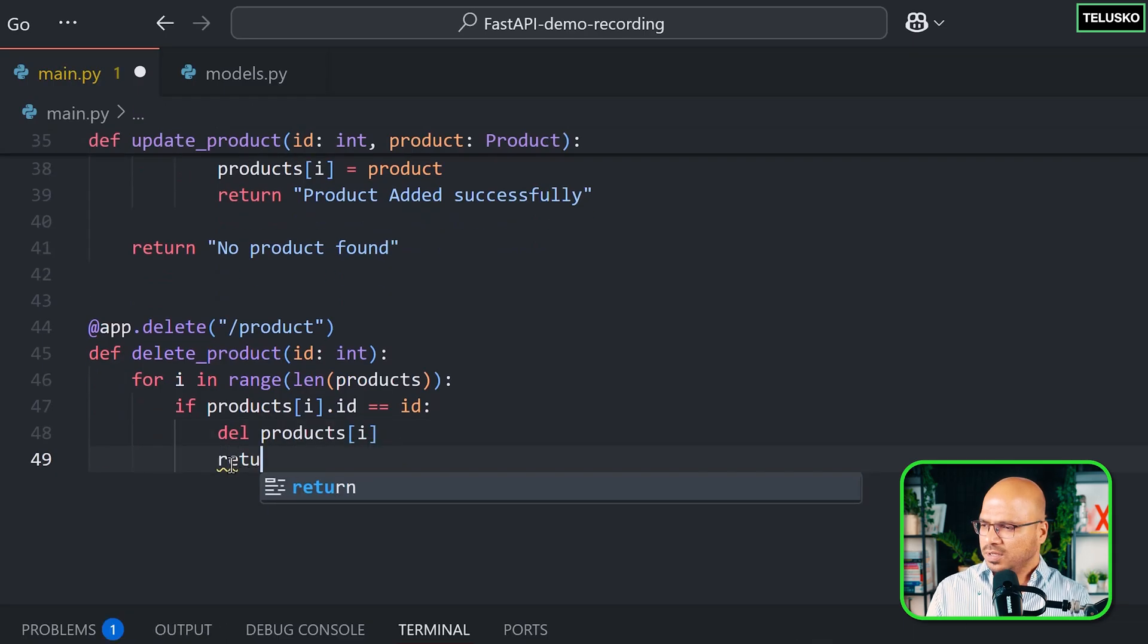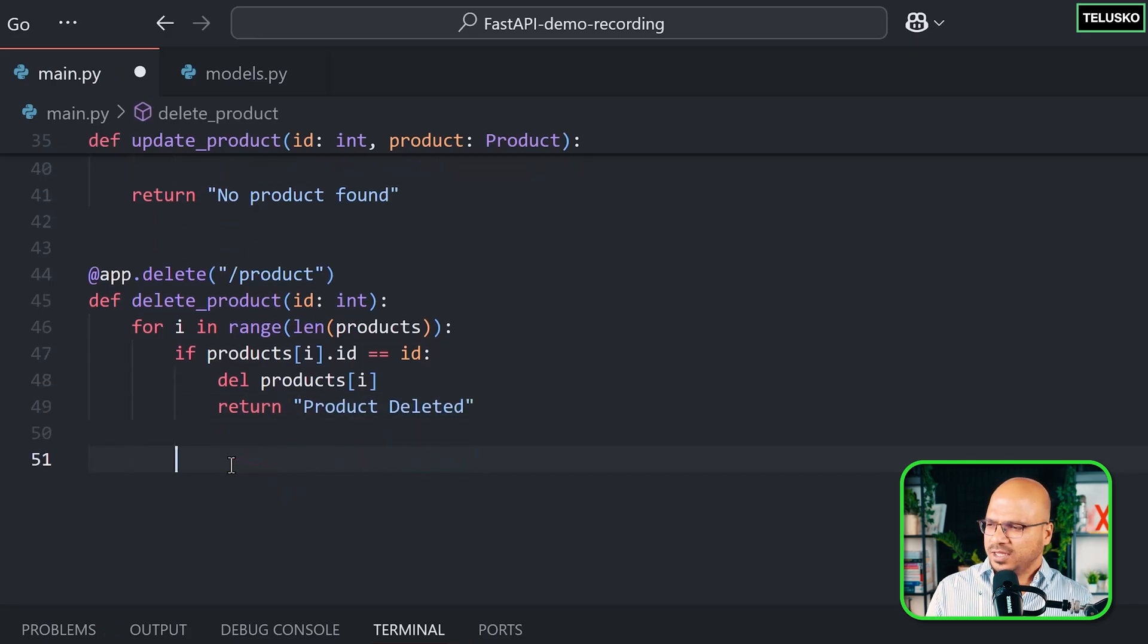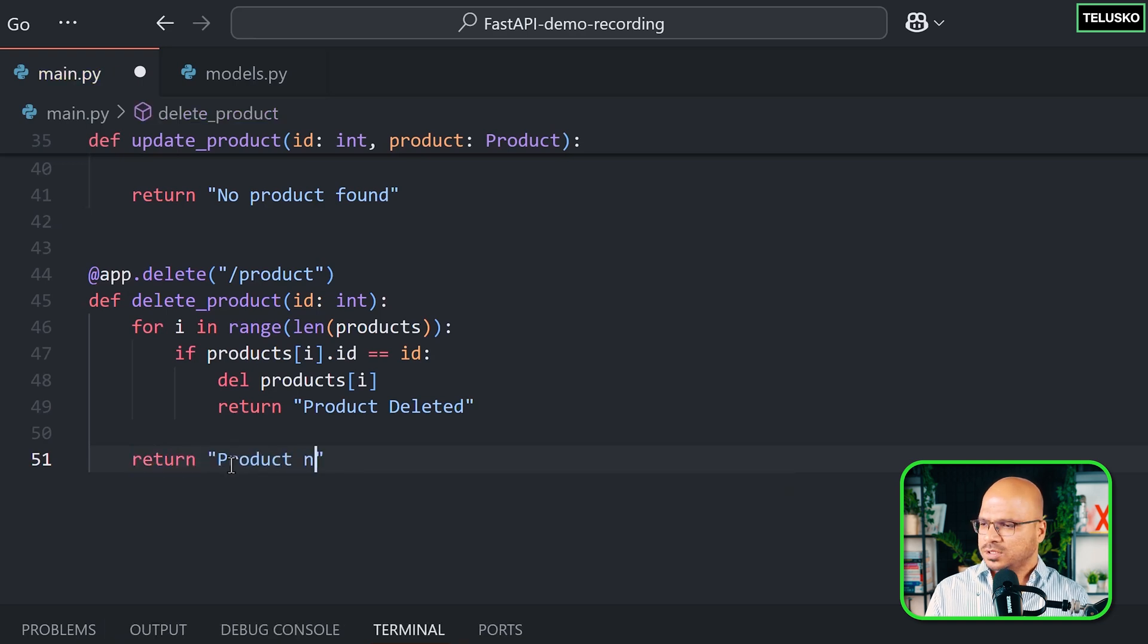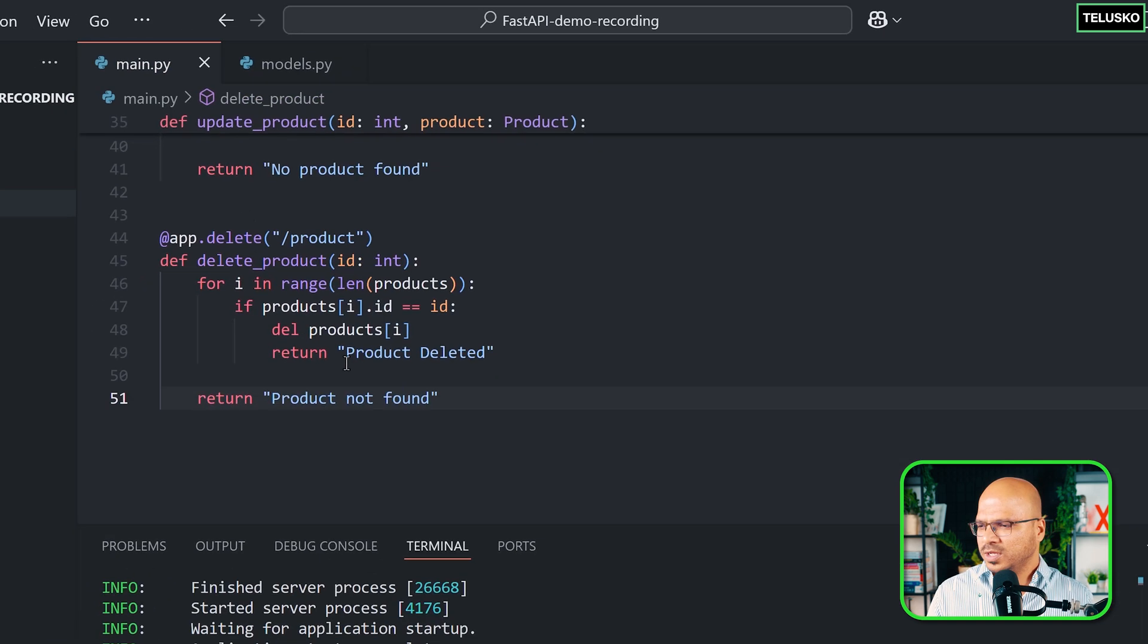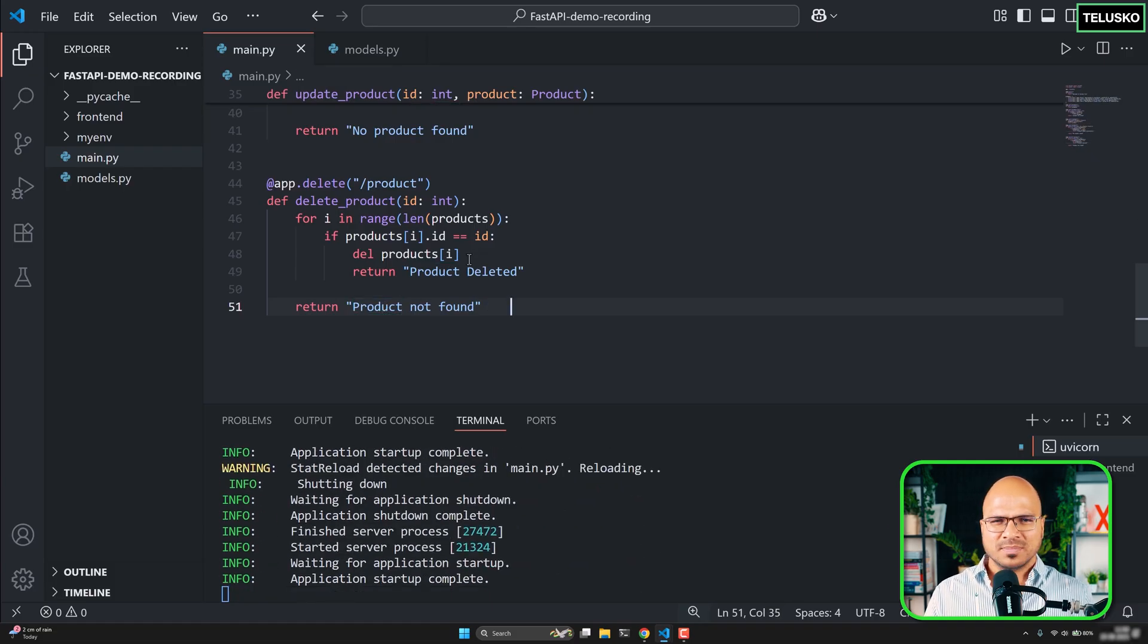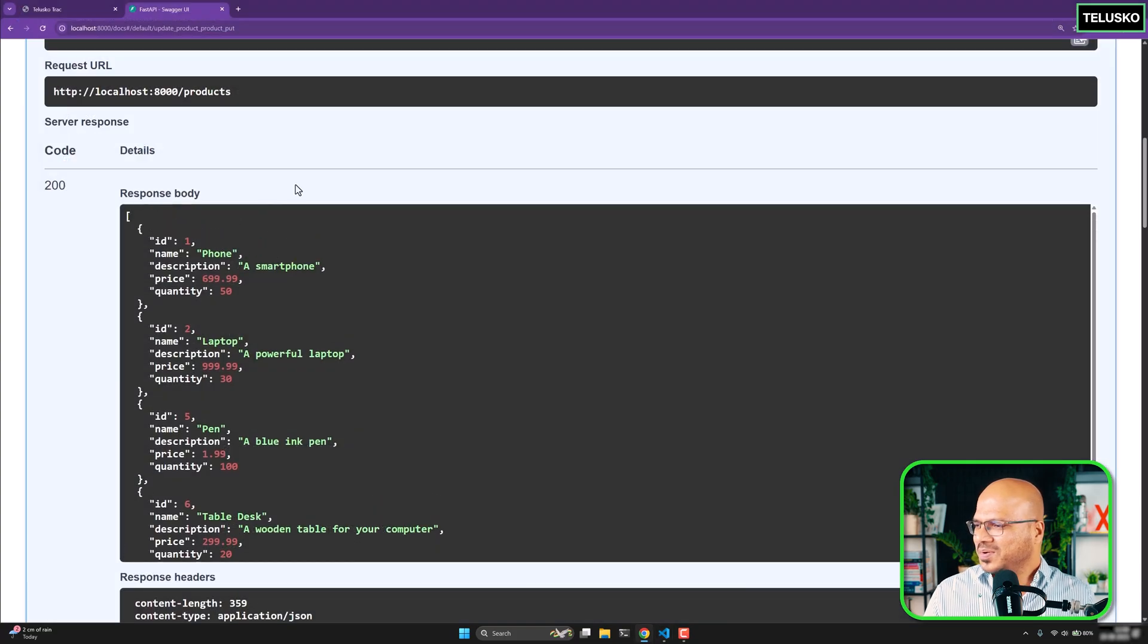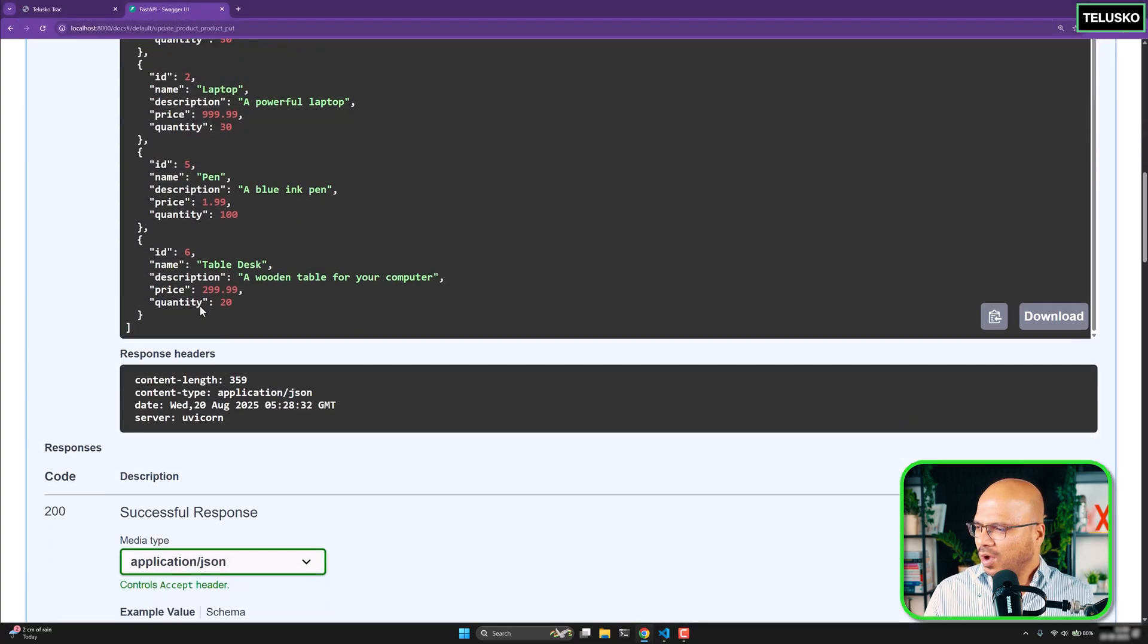And if this works you can return product deleted. And what if you don't find the product? So you have to mention that somewhere. So return same thing. Product not found. So once we are writing no product found and once we are writing product not found. There should be some consistency, right? And I'm not doing it. Okay.